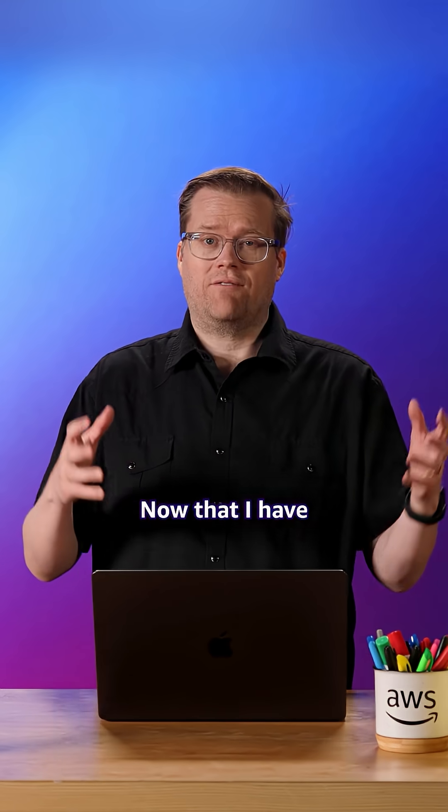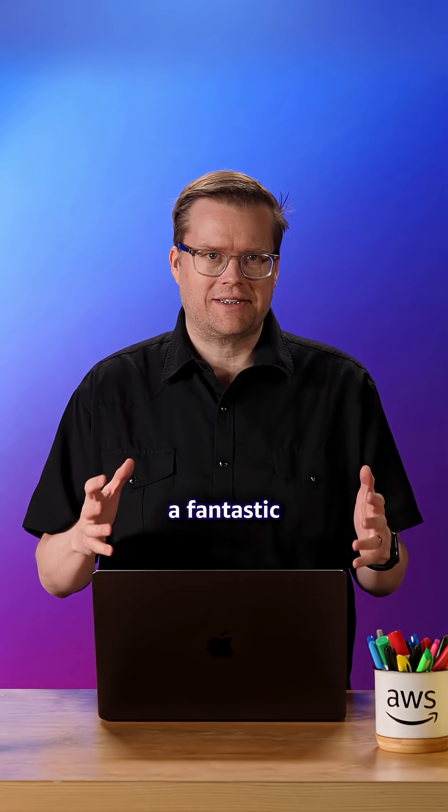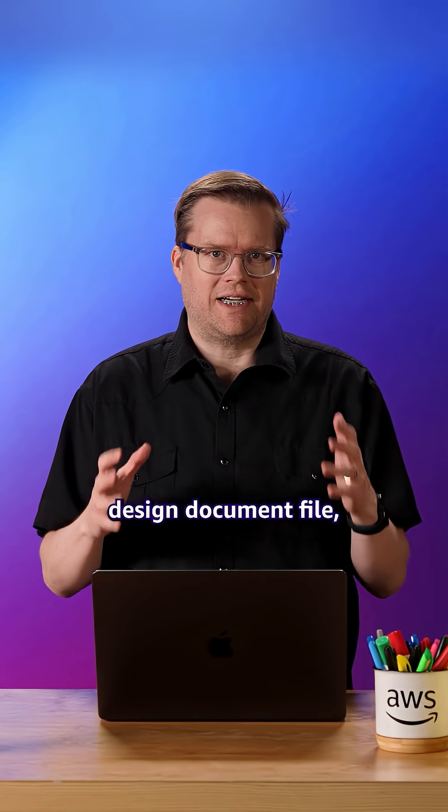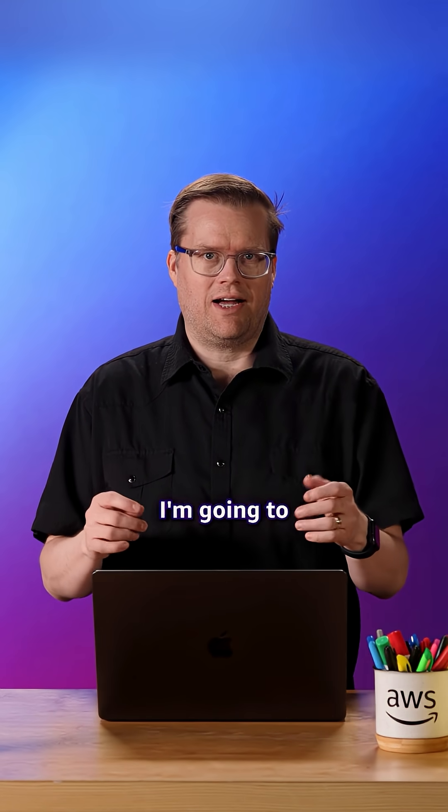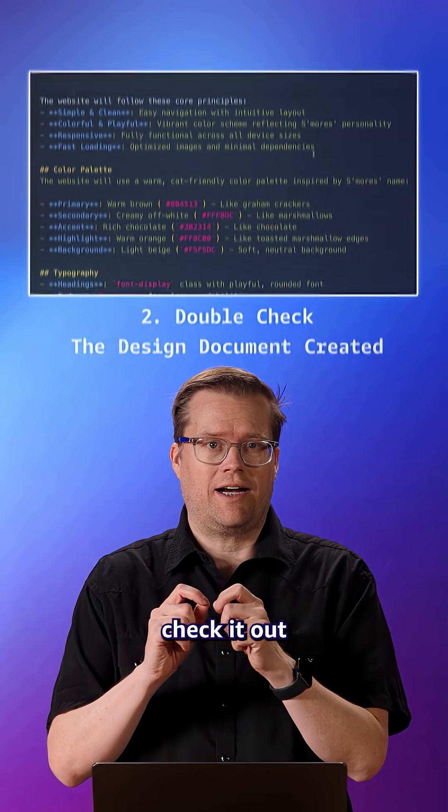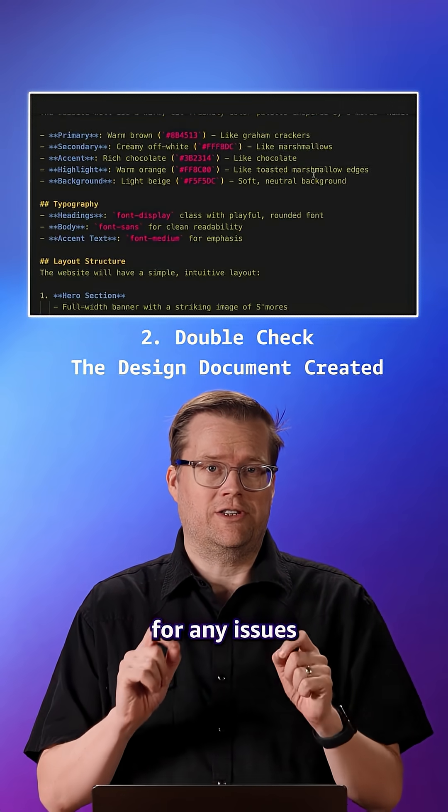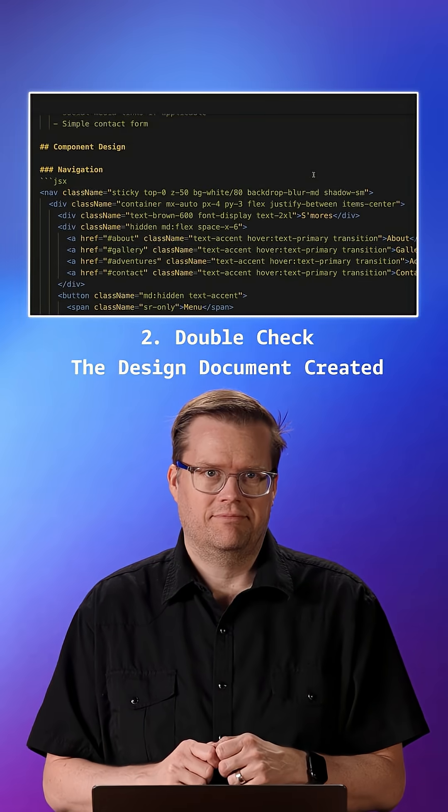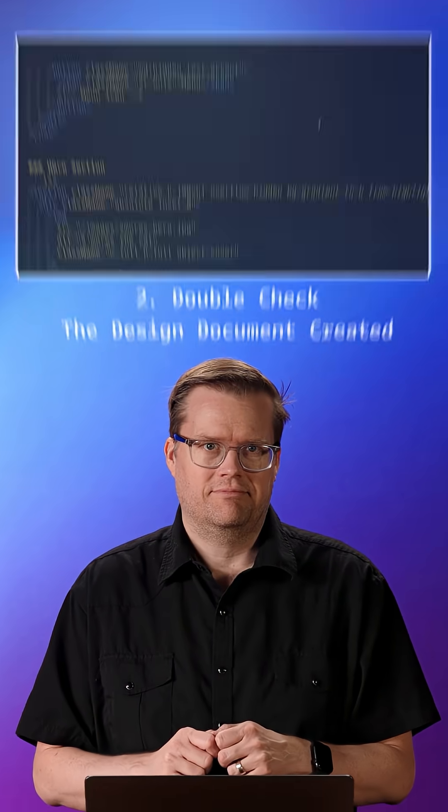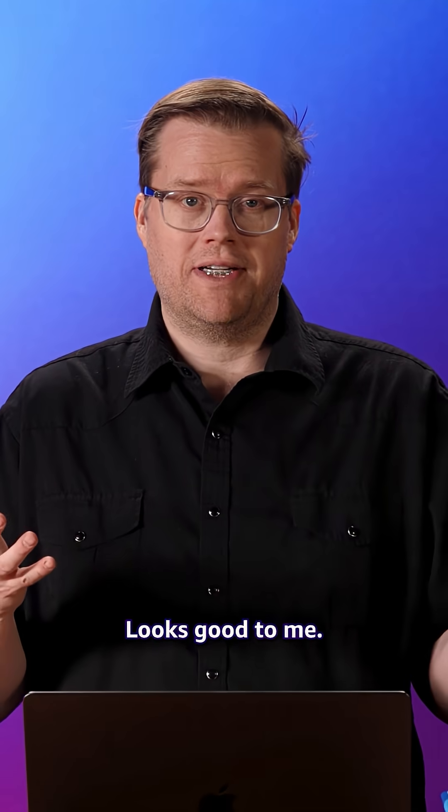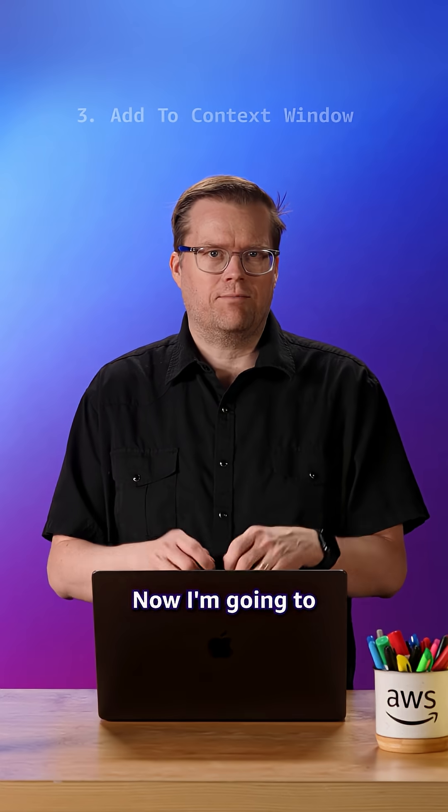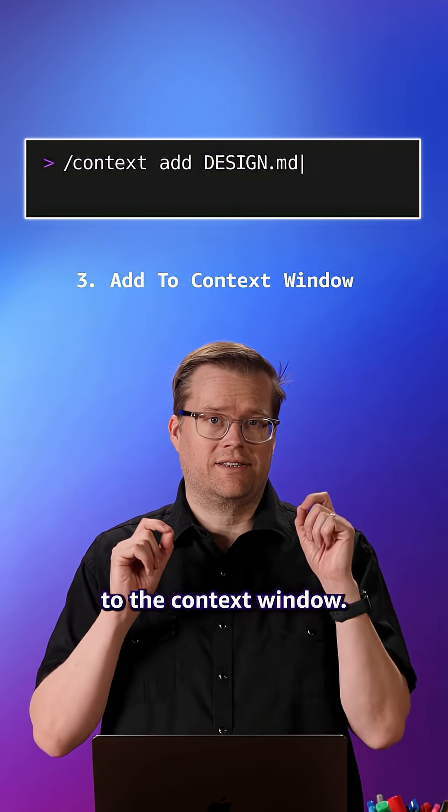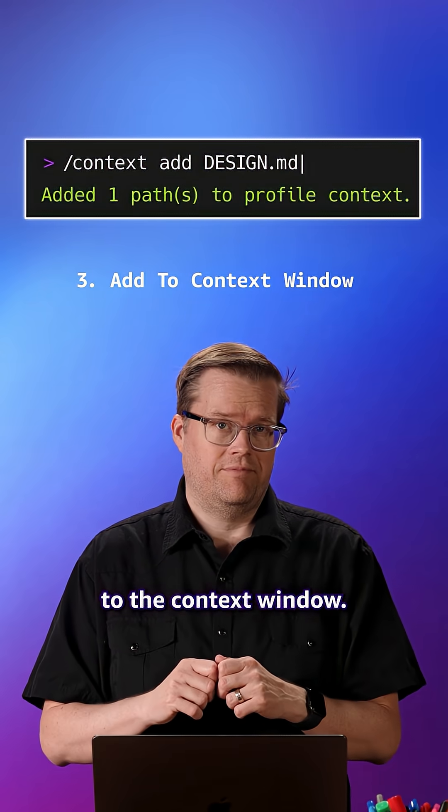Now that I have a fantastic markdown design document file, I'm going to check it out for any issues or problems. Looks good to me. Now I'm going to add it to the context window.